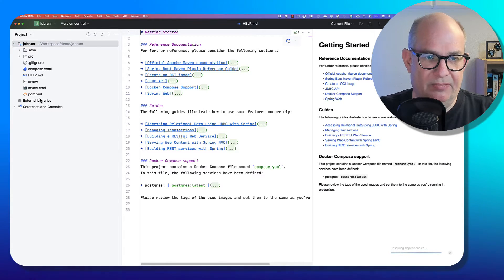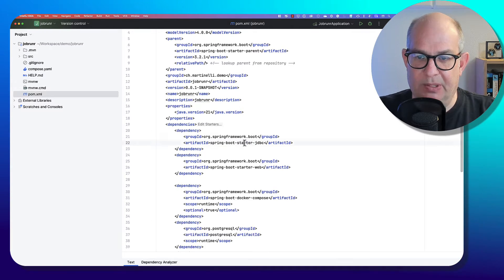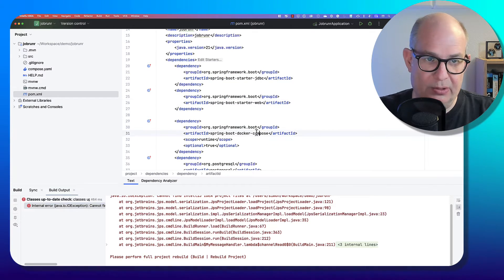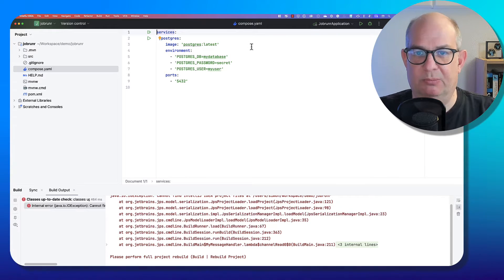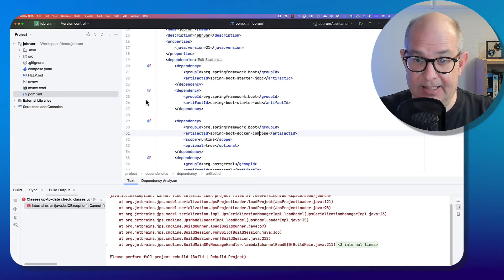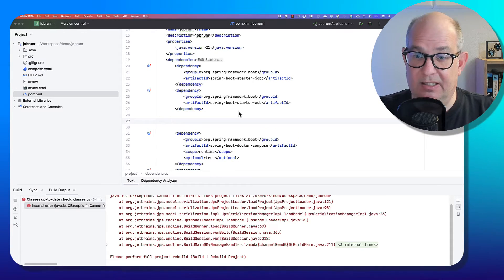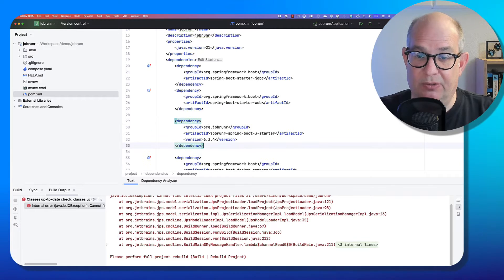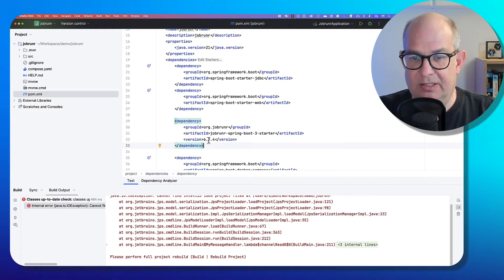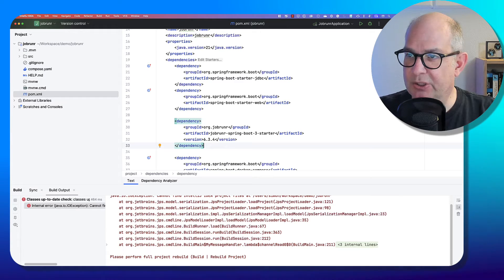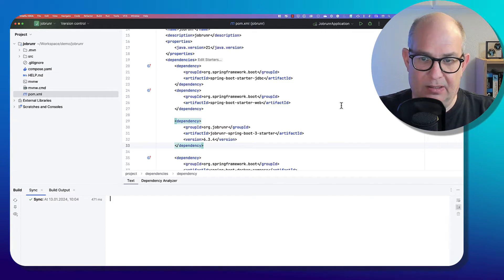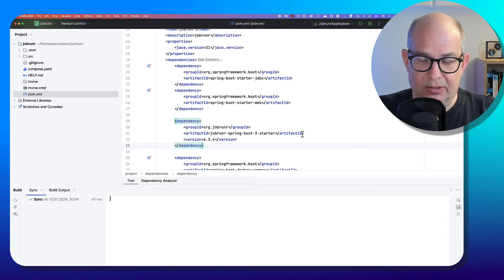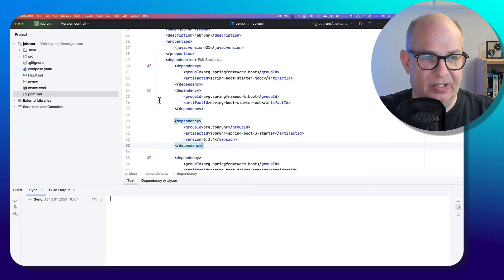Now let's have a look at the POM file that is generated. We have Spring Boot Starter JDBC as we told web to Docker Compose. We have here the Docker Compose file. As you can see, it uses Postgres latest. And now we just add the necessary dependency for JobRunner. It's a JobRunner Spring Boot 3 starter. 6.3.4 is the latest version. Then we hit reload that IntelliJ knows that we changed the POM file.